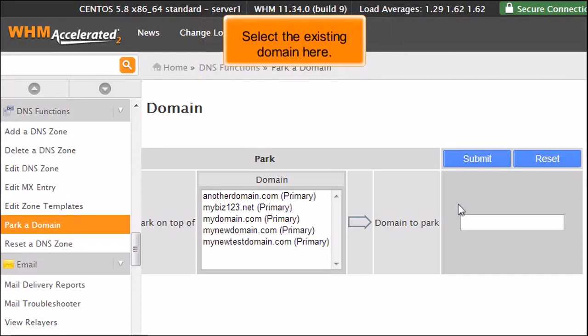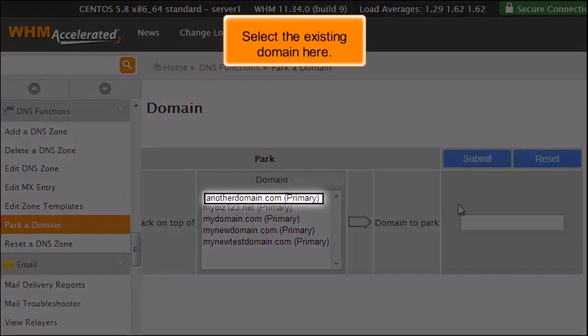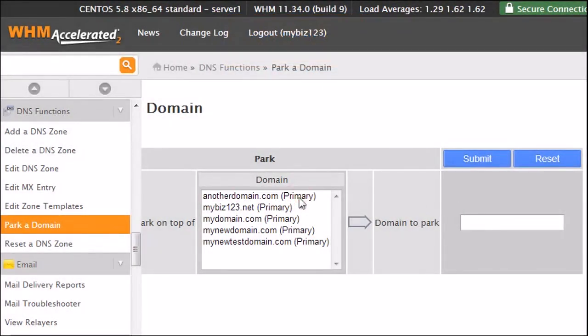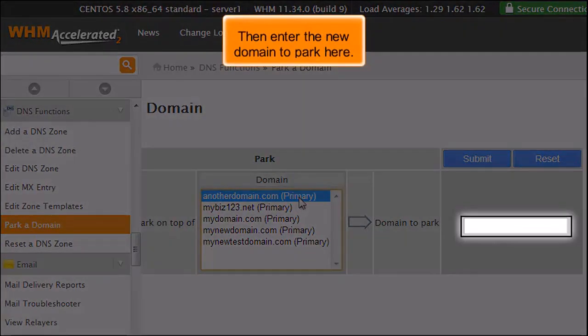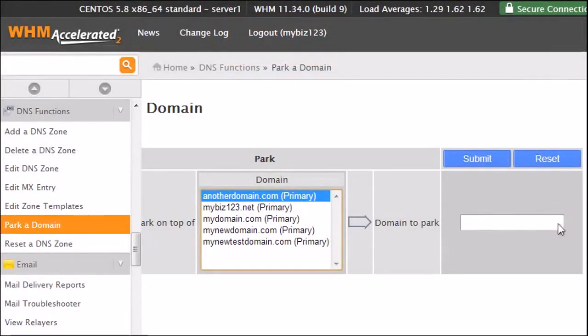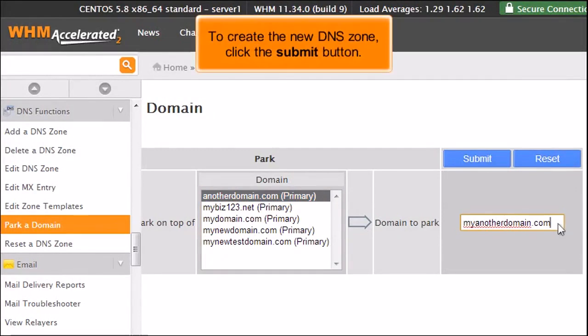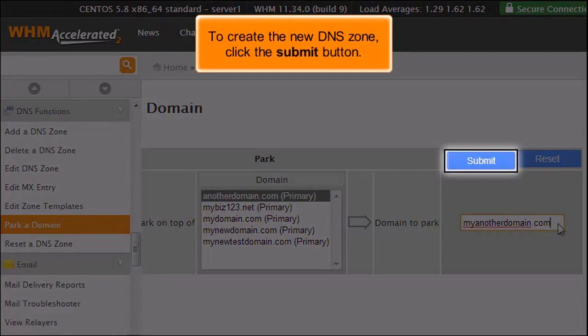Select the existing domain here. Then enter the new domain to park here. To create the new DNS zone, click the Submit button.